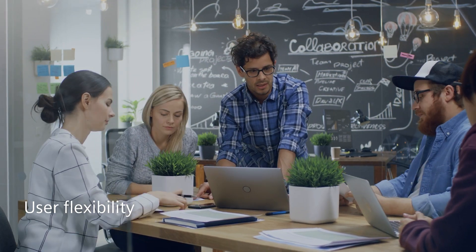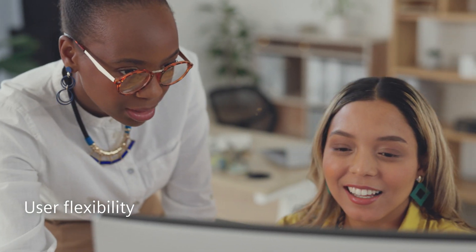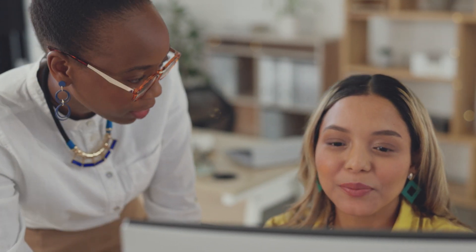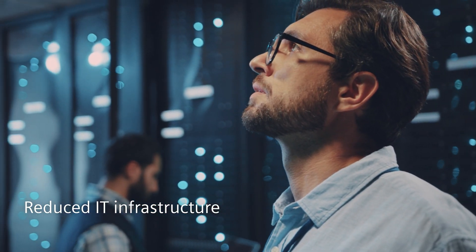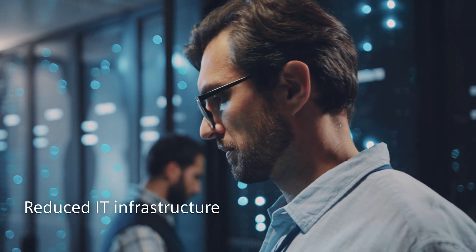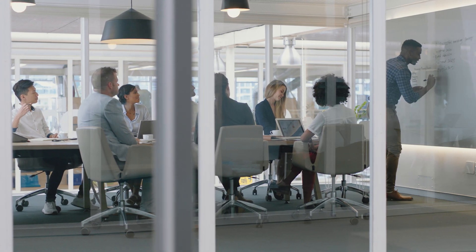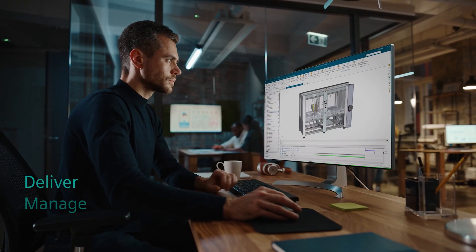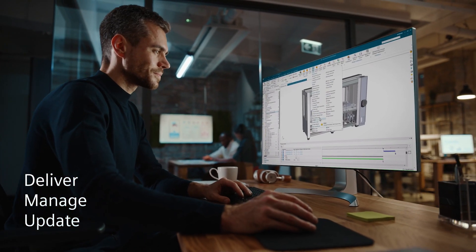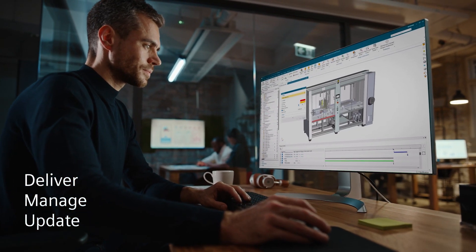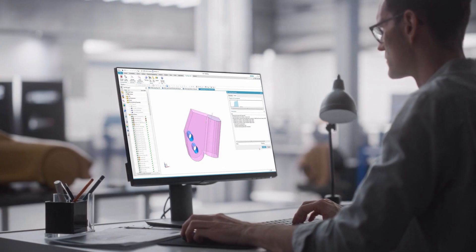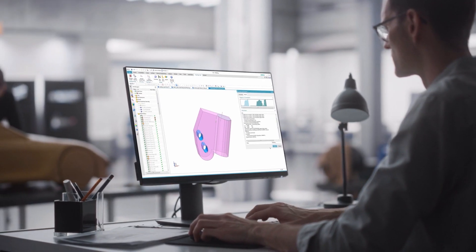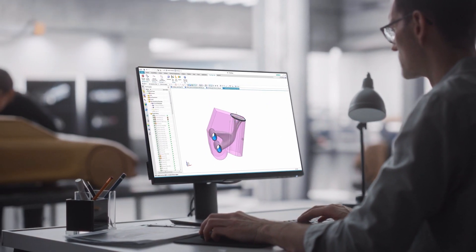With NX X, the flexibility to easily accommodate changing user demands is built in from the start, without the need for expensive IT infrastructure upgrades. Siemens delivers, manages and updates NX X software so you don't have to, enabling your engineers to focus on what they do best: innovate.